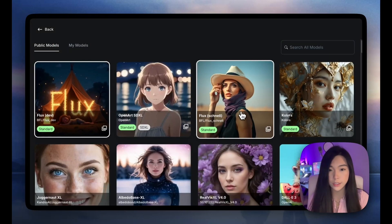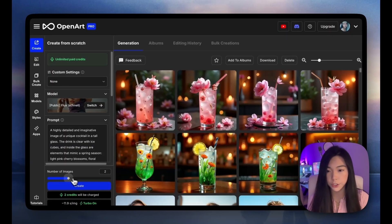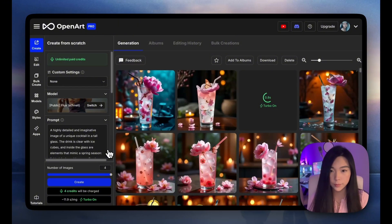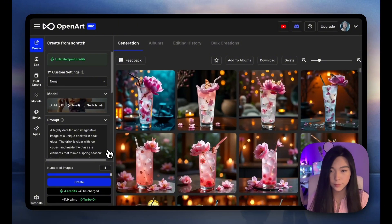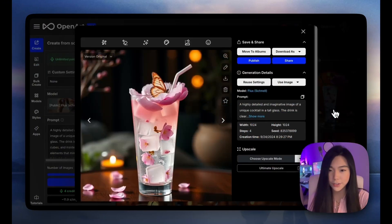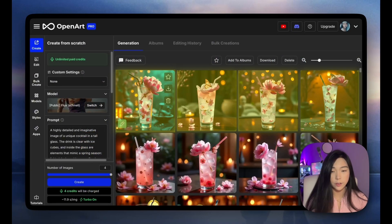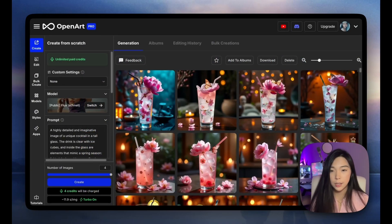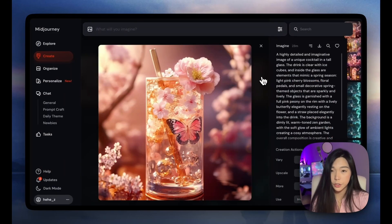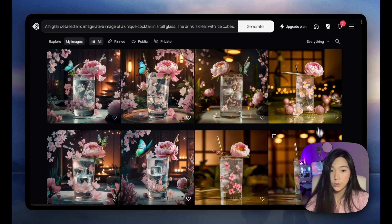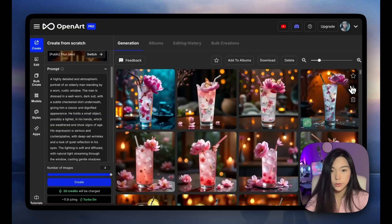For reference, let's try it with the Schnell version. This is not bad too. You probably noticed there's actually more variety with the Schnell version versus the Dev version — I will talk about that later in the video. And for your reference, this is MidJourney from the prompt, and this is Ideogram from the prompt. It's really up to you which style you like more.